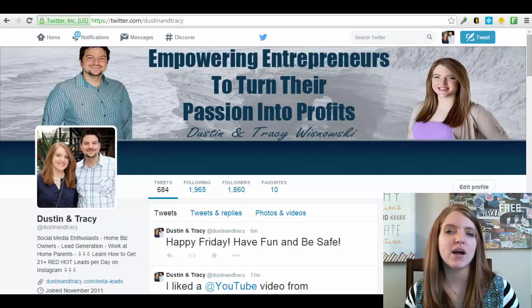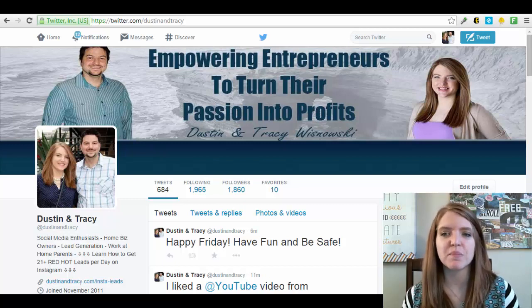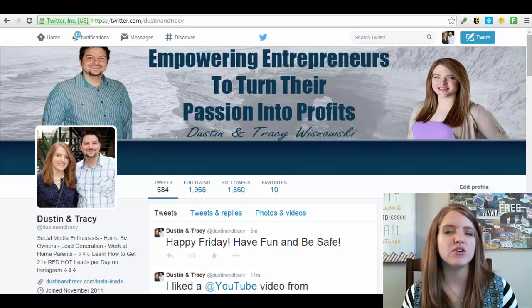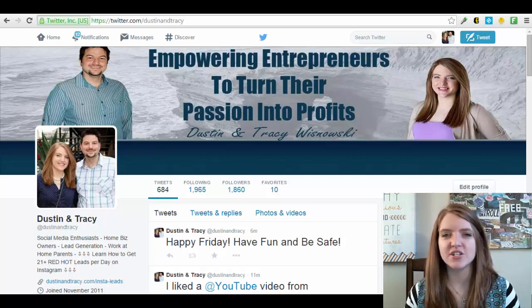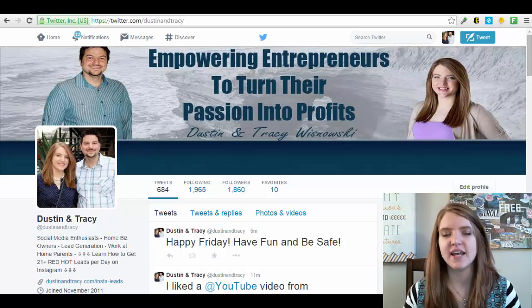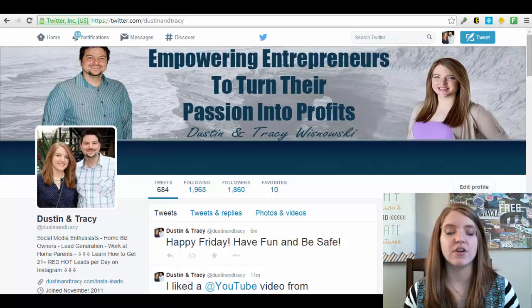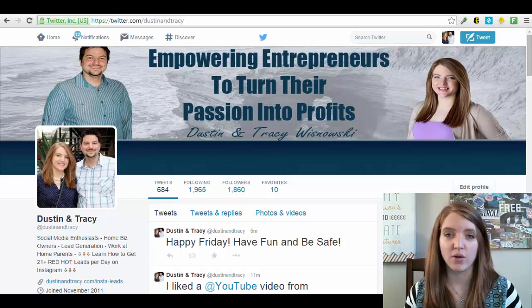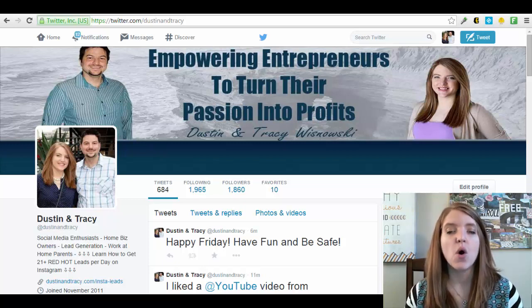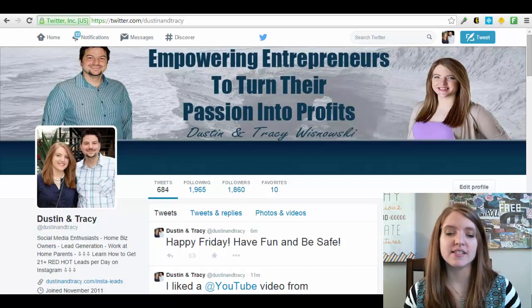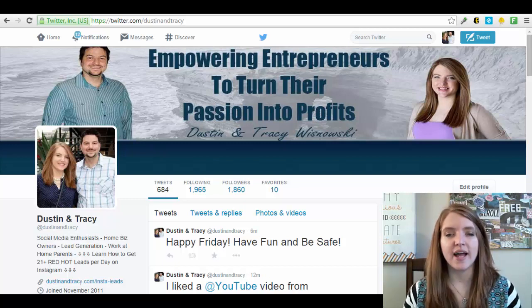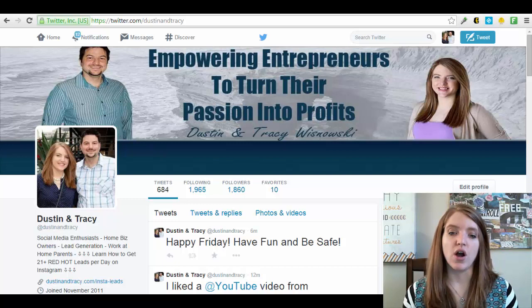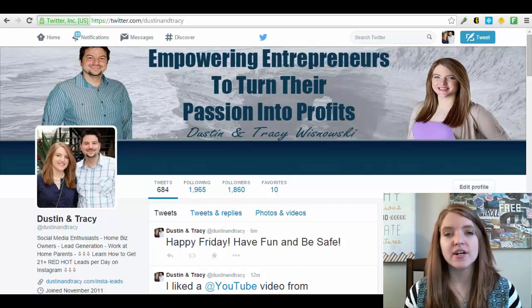This works for any type of industry or business and you can do it pretty quickly on a daily basis. This particular strategy only takes me about 5 to 10 minutes a day and it has been delivering a consistent stream of new followers to our account. One of the big benefits is that the more followers you get, the bigger your audience is going to grow and the more engaged users you're going to have.